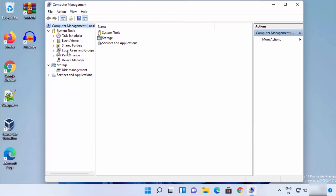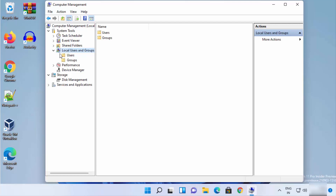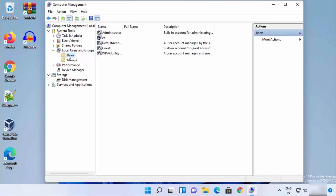In Computer Management, expand the System Tools section, then click on Local Users and Groups to expand it, and then click on Users. From this list, choose the user account you are logged in with.